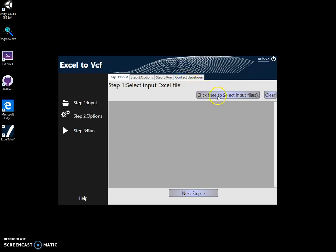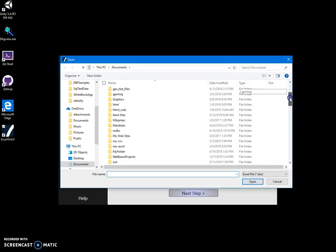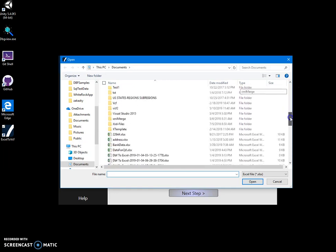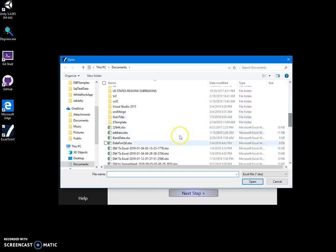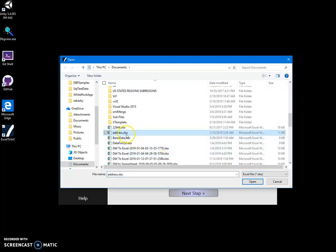Now I want to select my Excel file. You may have a different file, it's okay. I will show you how we're going to map a file from itself with VCF fields. Now this is my file. I click on it and click on open.